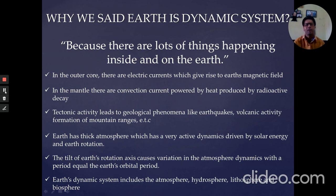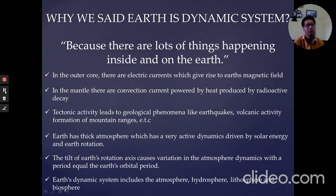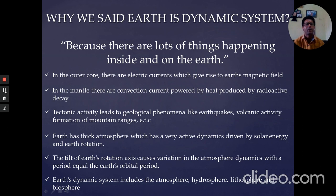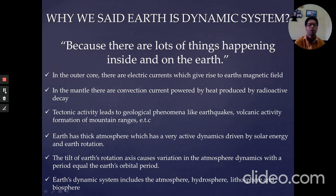The third point is tectonic activity. Tectonic activity leads to geological phenomena like earthquakes, volcanic activity, and the formation of mountain ranges. These are also important activities within the Earth dynamic system.